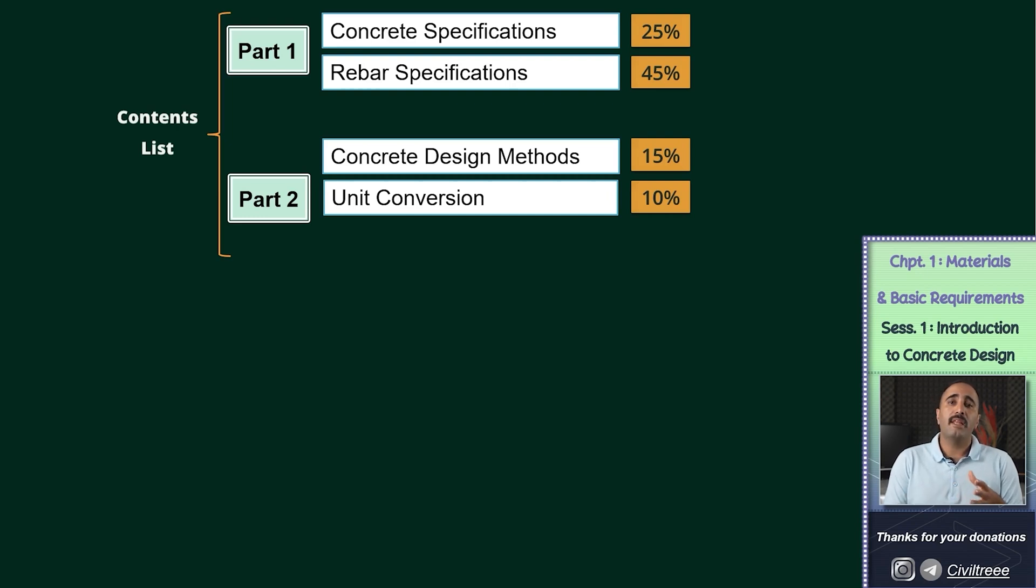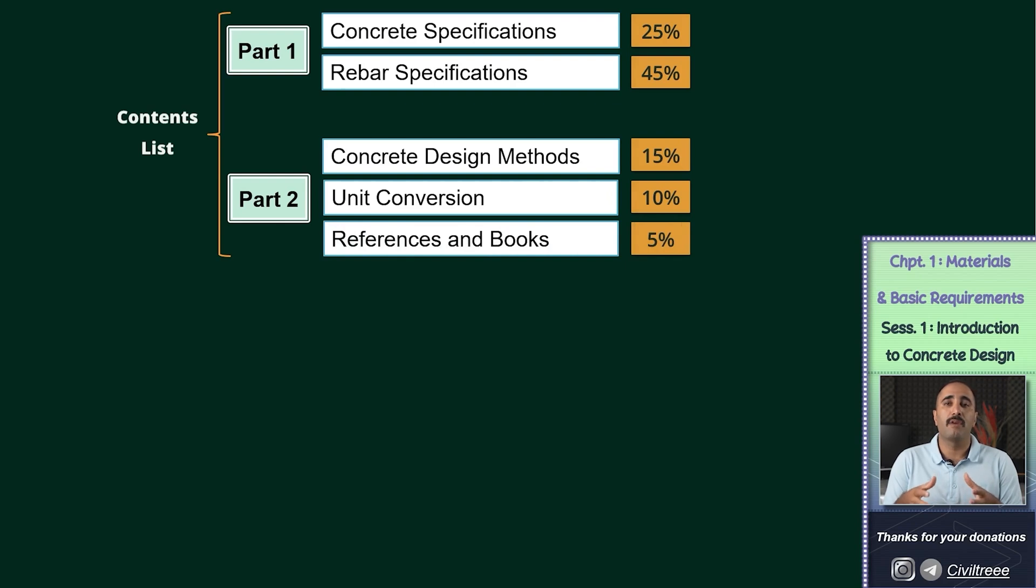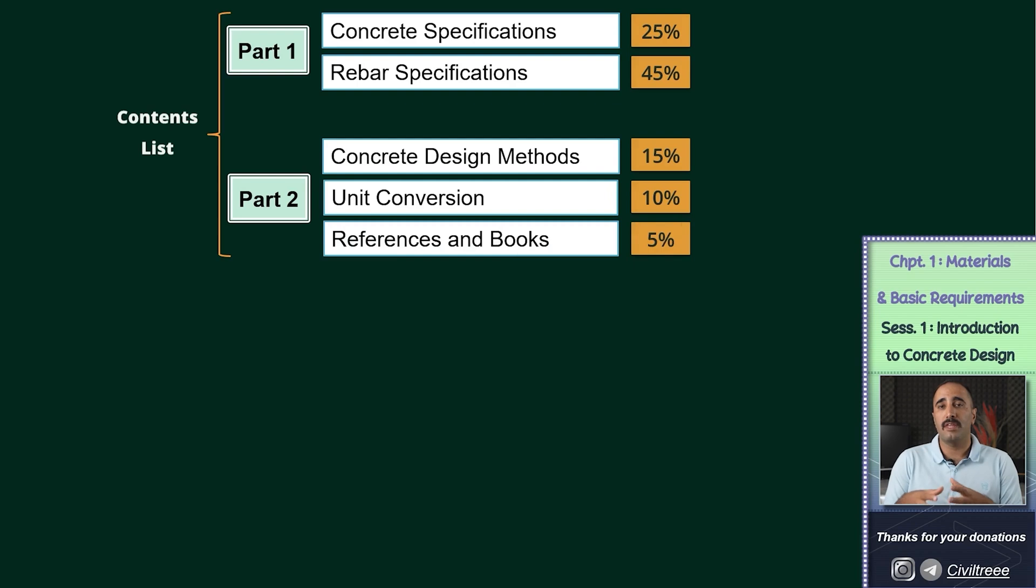We will dedicate the last session of this chapter to the introduction of the best and most important books on the design of reinforced concrete structures, and for some reason, I think it is better to address this issue then.